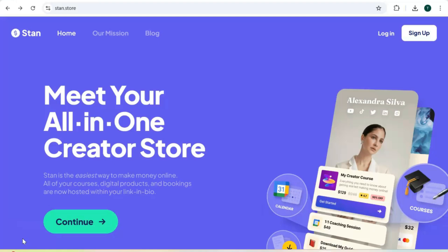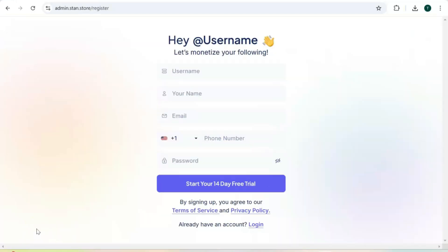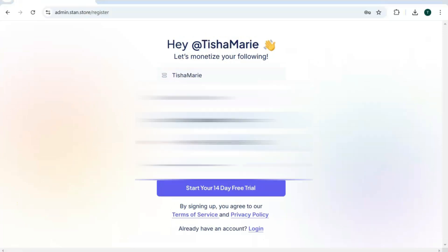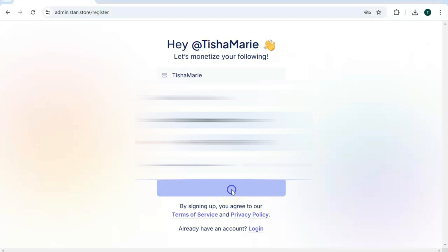To get started you can sign up and get a 14-day free trial to test out Stand Store for yourself. Once you access your link, you're going to be prompted to add your information. To set up your Stand account you need to create a username, add your name, email, and phone number, and create your password. Once you've entered your information, click on "Start your 14-day free trial."